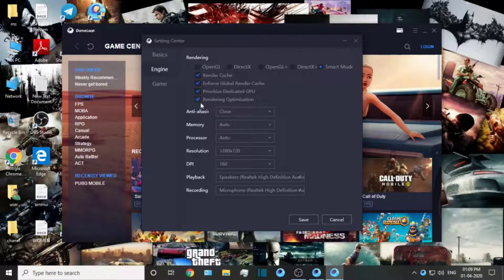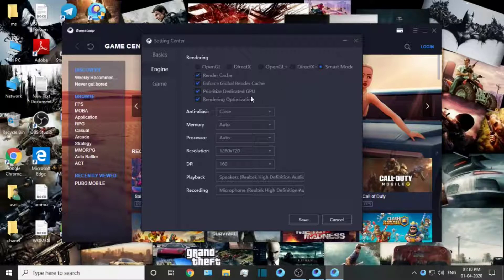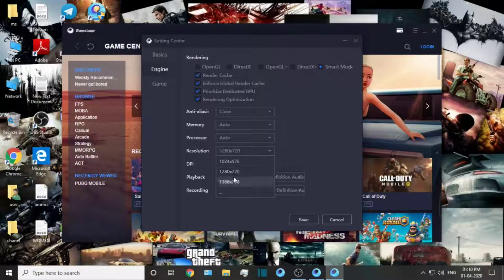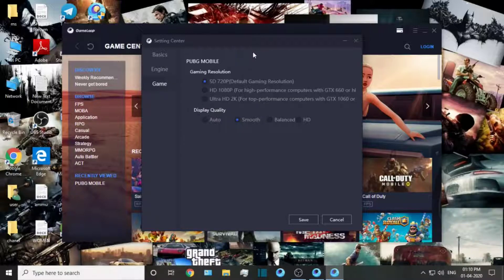We can copy the settings. In the end, we have a close option. We have Memory set to Auto, Processor set to Auto, and a 720p system display. You can click the device. We have ALEA mode and values, so we can insert it into the game.